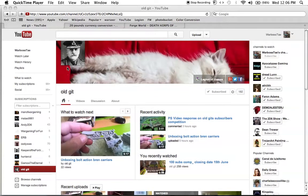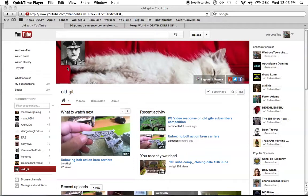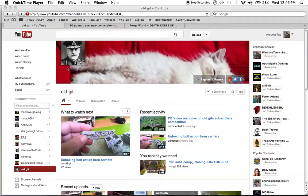Anyways, this video, if you haven't been able to deduce from the title, is my entry into my good buddy Old Gitz little competition that he has going on. I'm not just making this because I love to compete and I want the grand prize, but to hopefully raise awareness and to get more people to go to his channel.